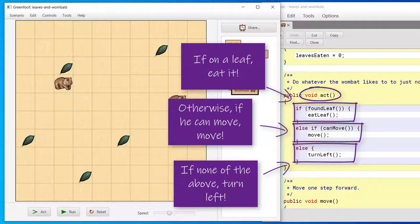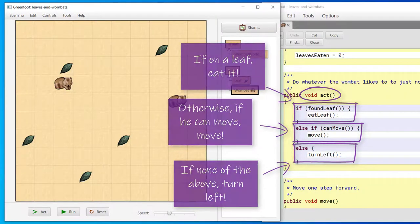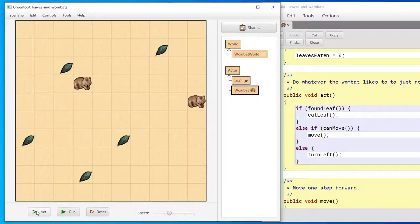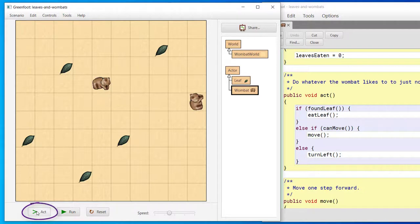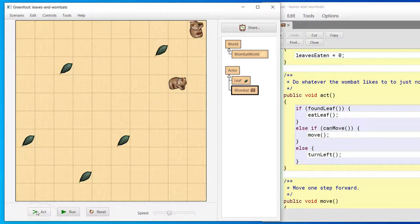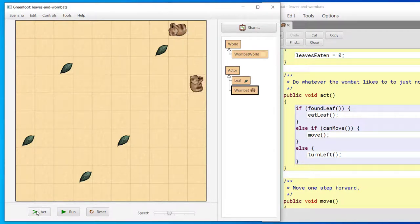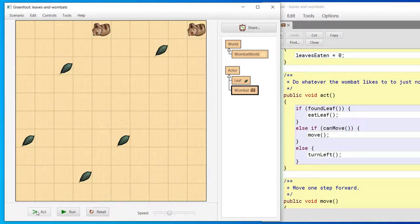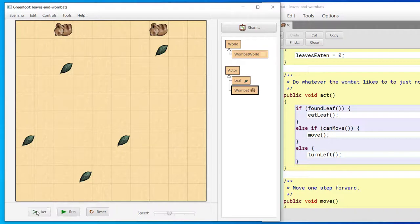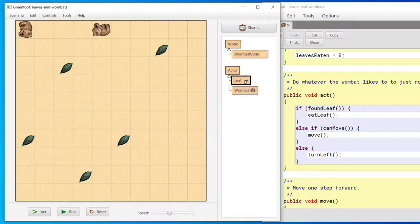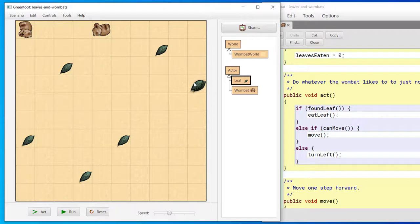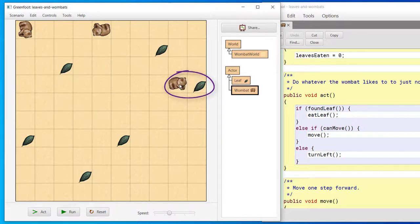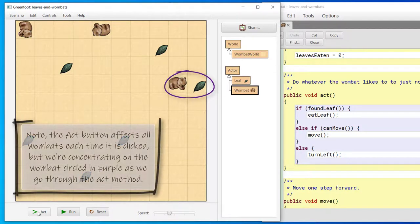Let's look at the other execution control buttons. Clicking the ACT button causes both Wombats to act. Clicking the ACT button calls the ACT methods of all objects each time the button is clicked. So, using the ACT button, we can see the scenario run one step at a time. This can be useful for observing program behavior during program development. Let's put a leaf on the edge of the world and a Wombat in an adjacent cell. Before clicking the ACT button, think about the behaviors we discussed that are coded into the Wombat's ACT method. What will happen when we click the ACT button?